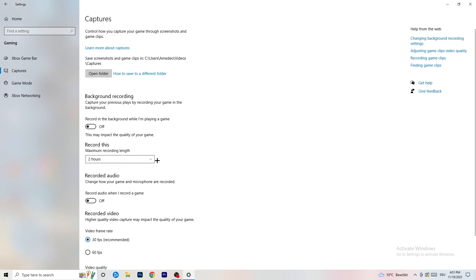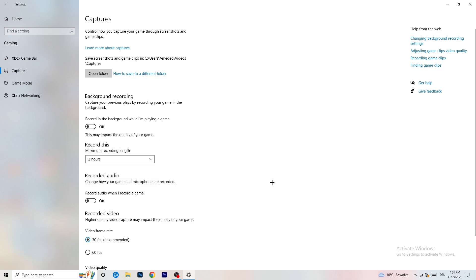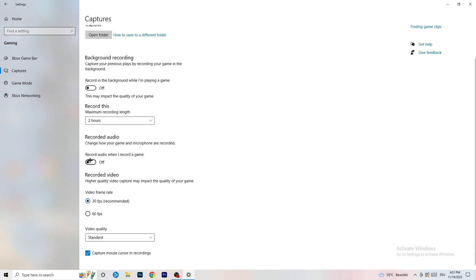Next, go to Captures on the left-hand side. Go to background recording — 'Record in the background while I'm playing a game' — and turn this off. If you want to record something, use OBS (Open Broadcaster Studio), which is made for recording games and your screen. You don't want Windows recording in the background. Also turn off audio recording.